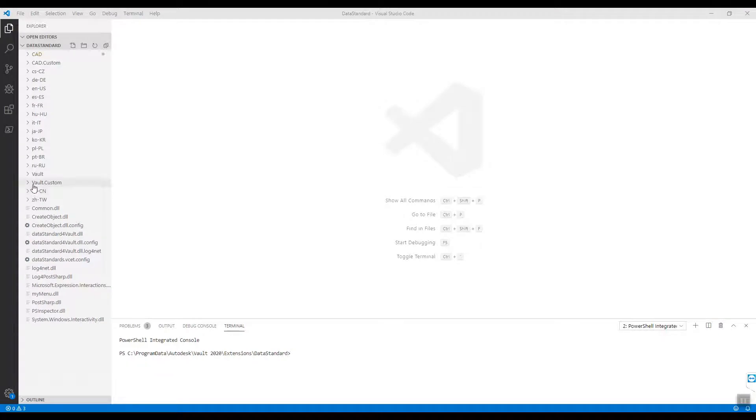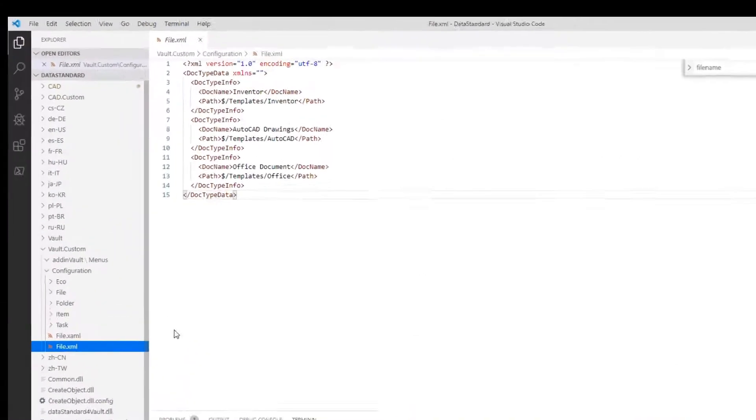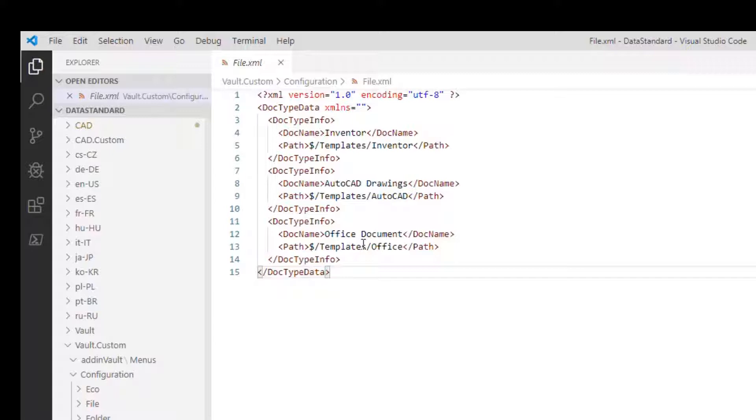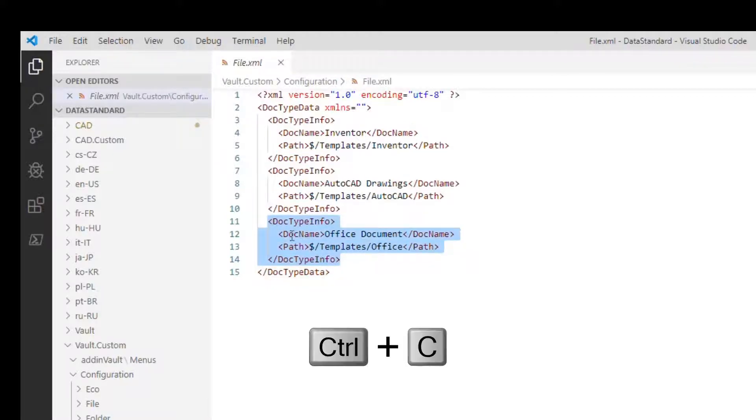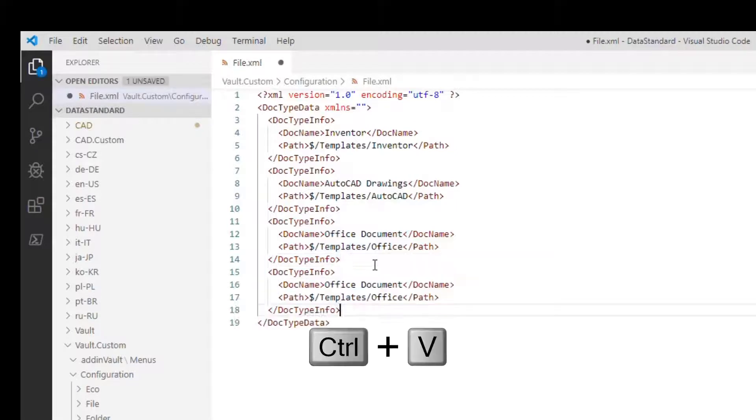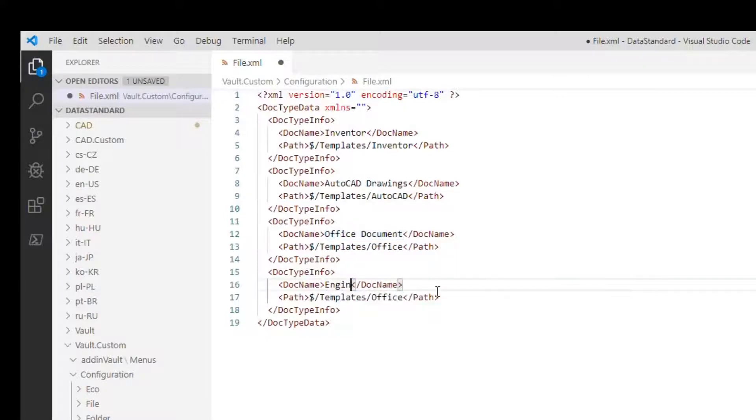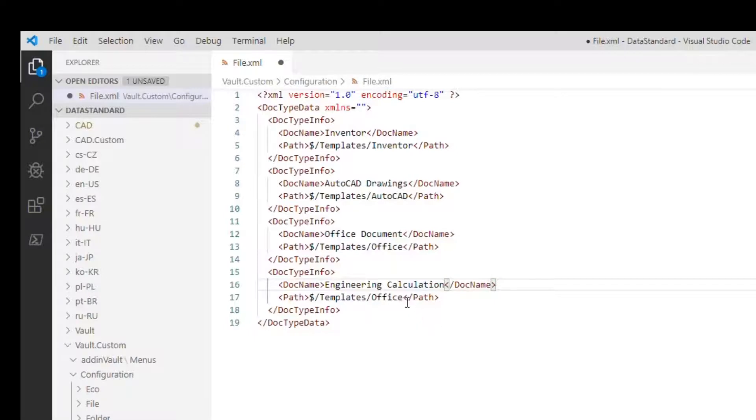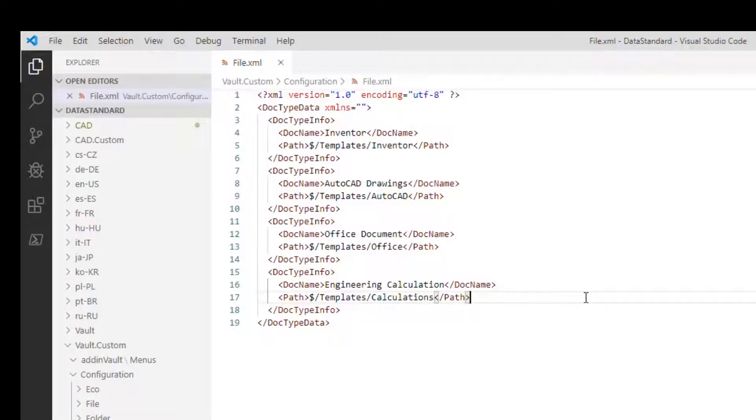Open File.XAML in your Vault Custom folder. Each document type is represented by a node with two elements: type, display name, and path. Select Document Type Info, copy and paste it. We need to change the document name. Type Engineering Calculation. Enter the path Templates-Calculations. Save the file.